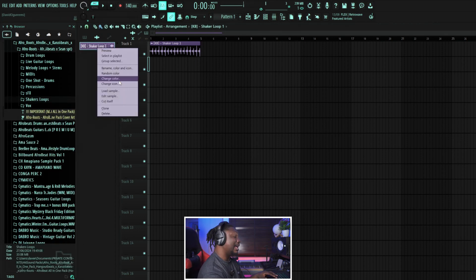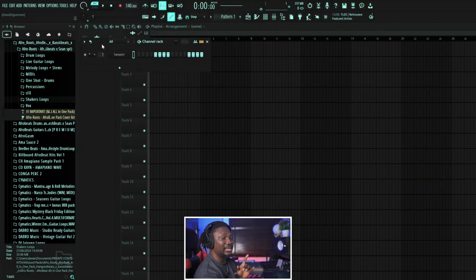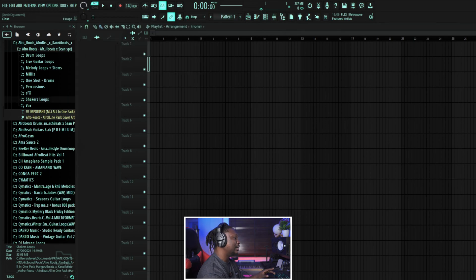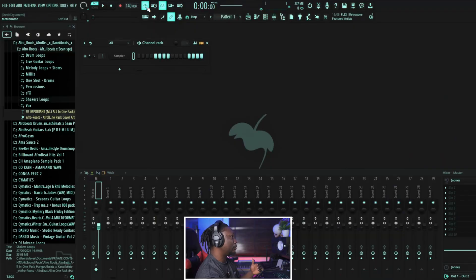Let's get into the main thing of today — what we are here for. We're here to actually make a beat. So like I said last week, if you remember, the first thing you do is set your BPM. BPM stands for beat per minute — it means how fast or how slow your beat is. If I turn on this metronome right here and press play, you can hear the tempo.